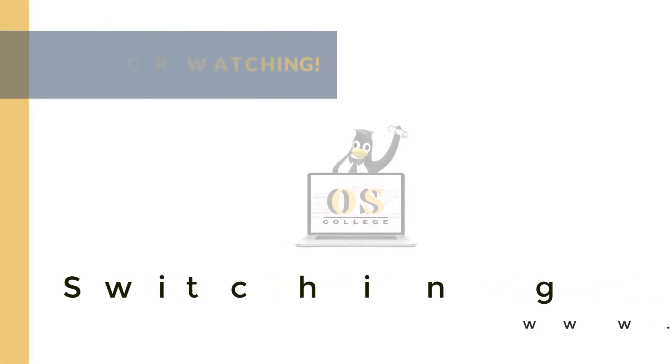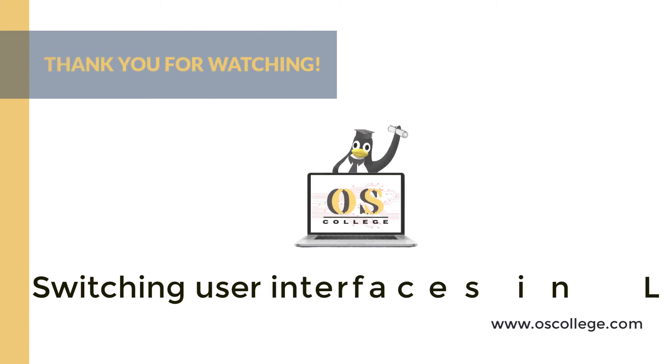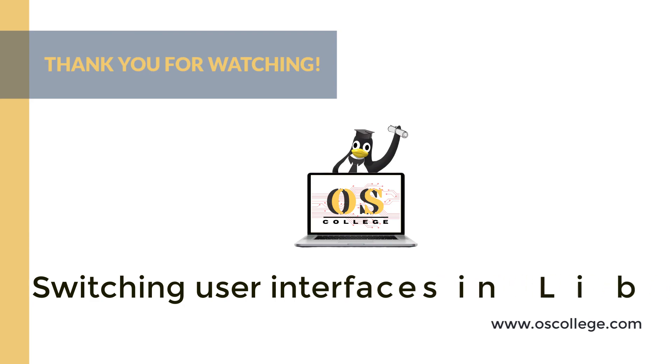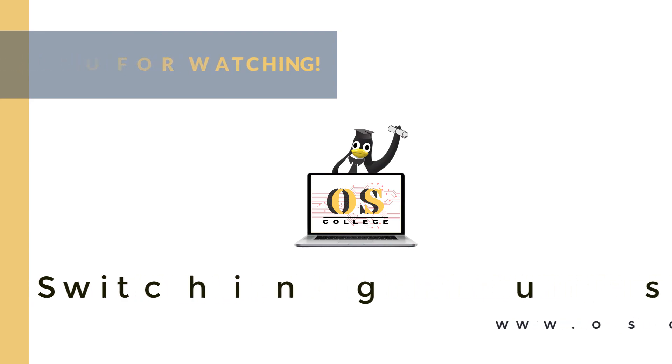This OS College video is about switching user interfaces in LibreOffice in version 6.4 and 7.2. It is available at oscollege.com, along with other videos, articles and other information about various Linux distros and Office applications. It is available at several social media sites, including the OS College Facebook and MeWe pages. It is also available at the OS College YouTube channel. If you are watching on YouTube, be sure to click subscribe and like to receive notifications of future videos. Thank you for watching.